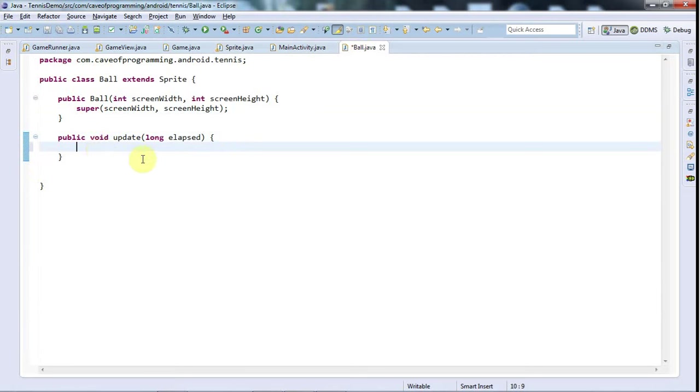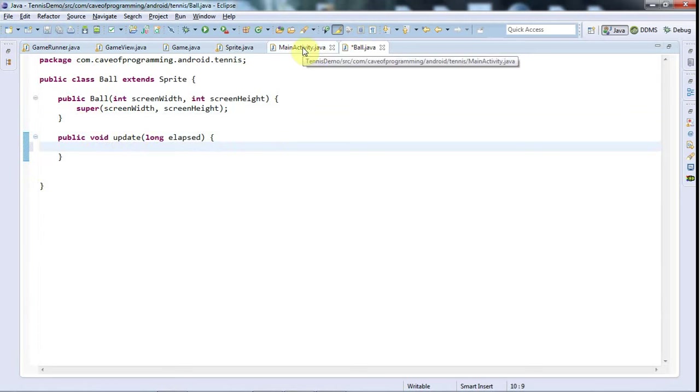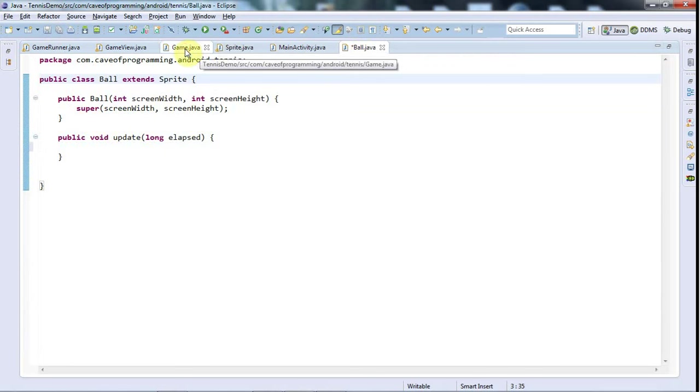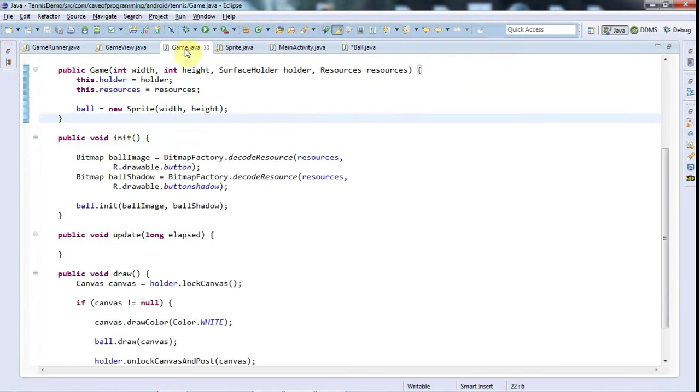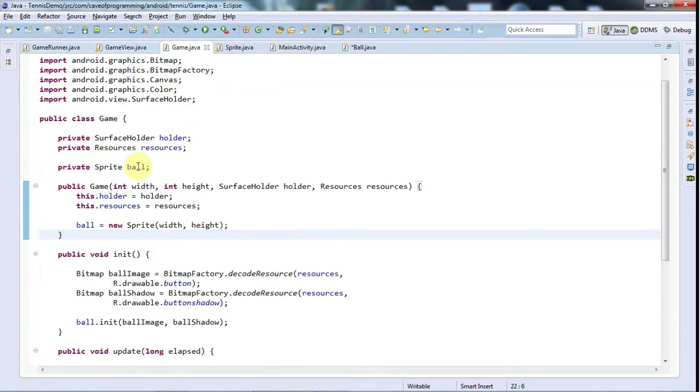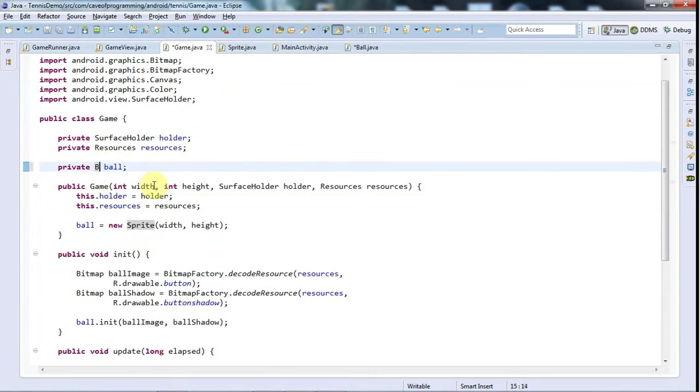I'll paste that into Ball which is going to need an update method. In update now I just need to do stuff to change the location of the ball basically.